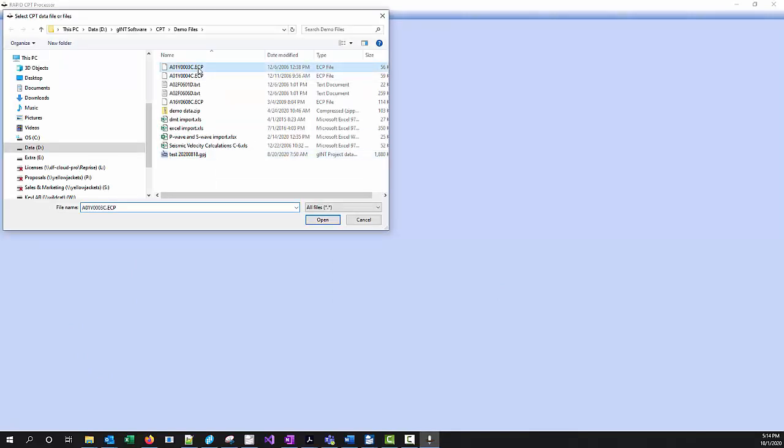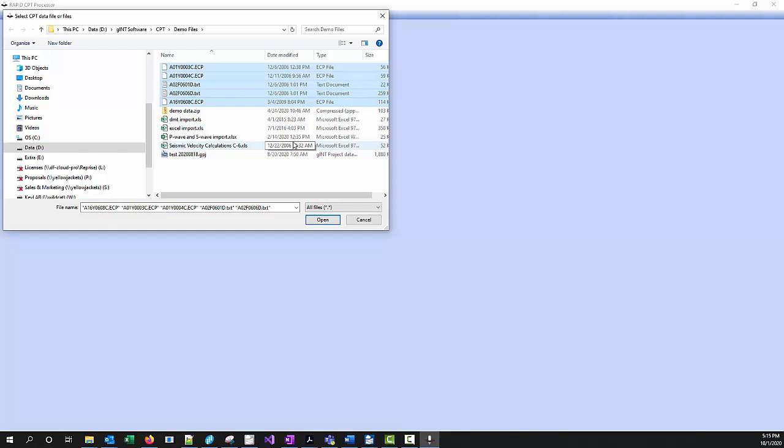With the RapidCPT processor, just like the one in GENT, we can actually process multiple file types at the same time: dissipation data as well as CPT data from multiple manufacturers, multiple file formats, whatever it is you're going to choose, Excel as well. Bring it all in together all at the same time.